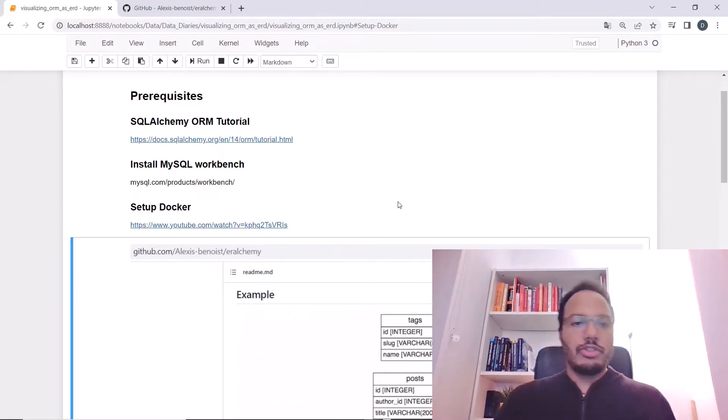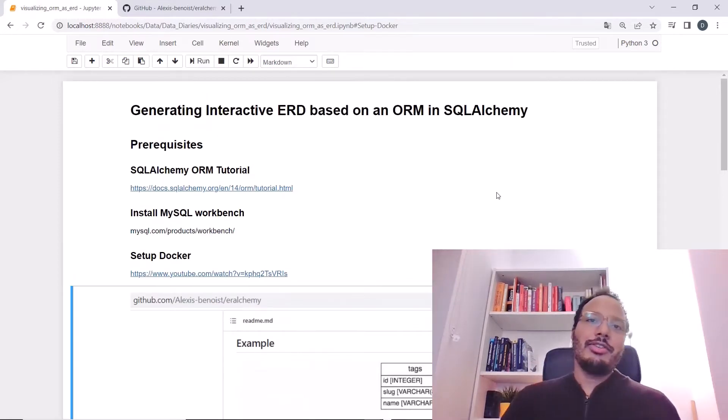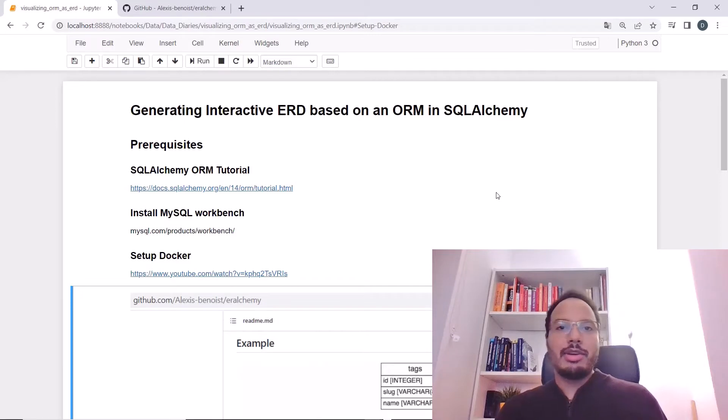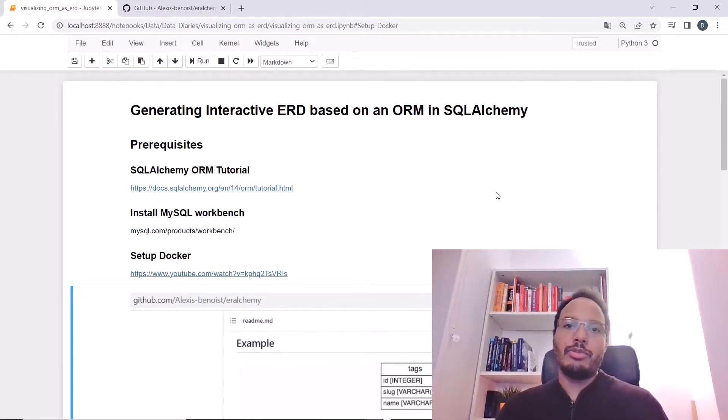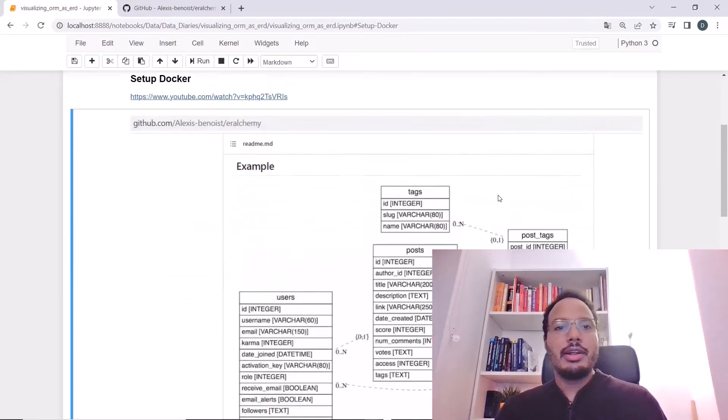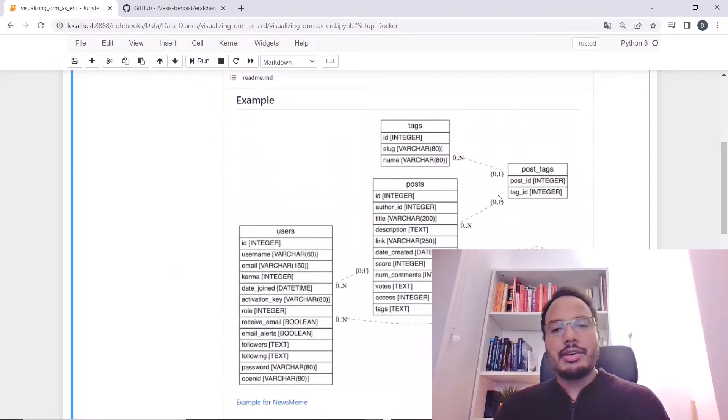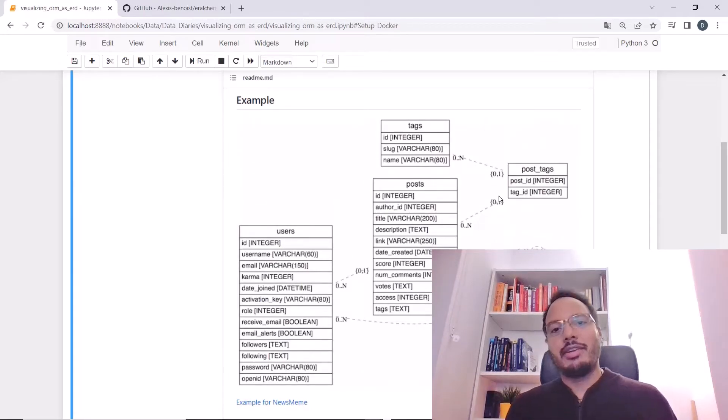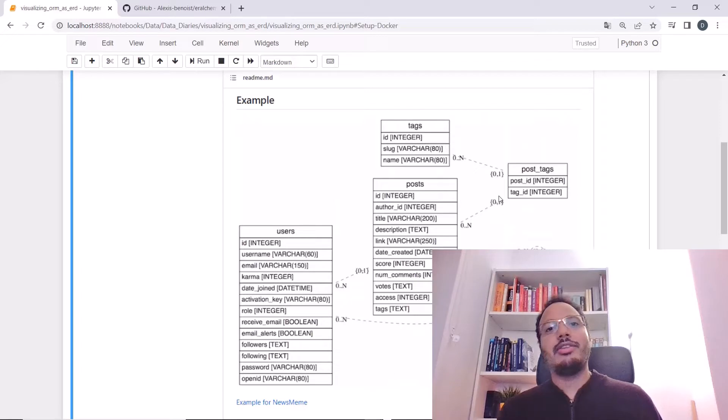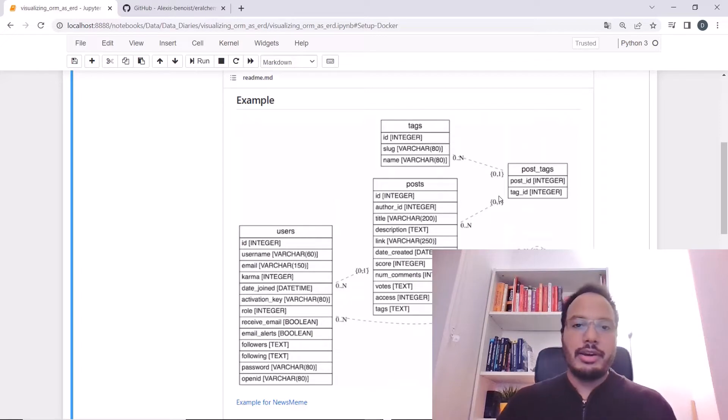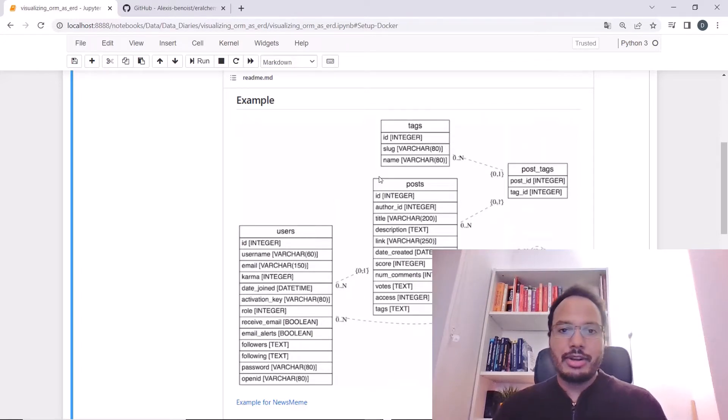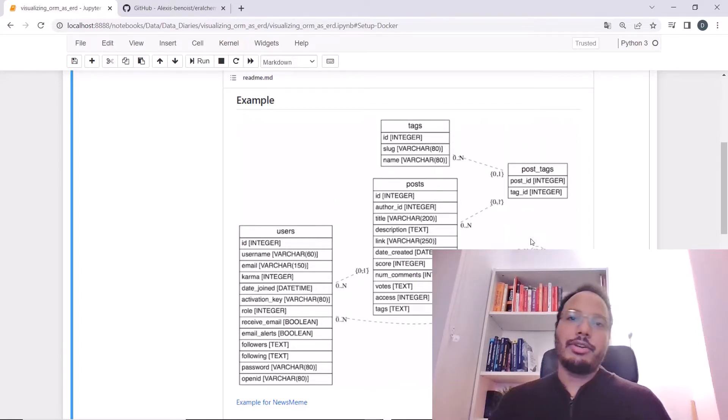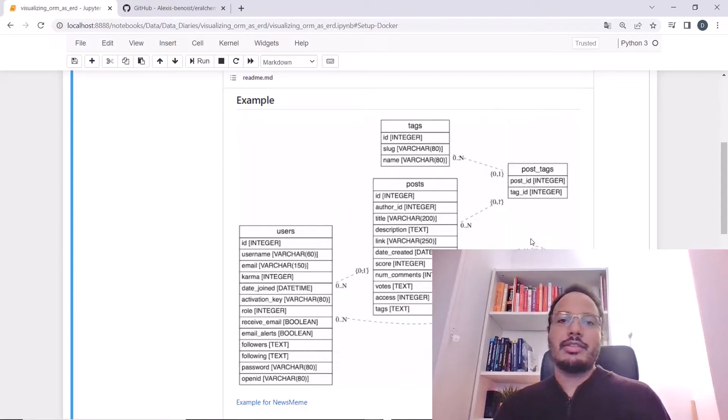What are we actually trying to achieve? Imagine you've already implemented your database model using the object relational mapping technique and you now want to actually visualize the database in an entity relationship diagram, so something like this here, and not only check the Python classes in the code itself.